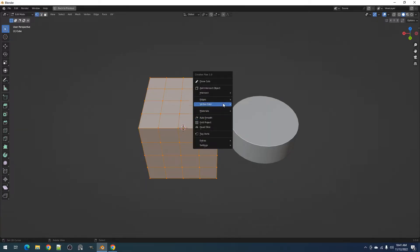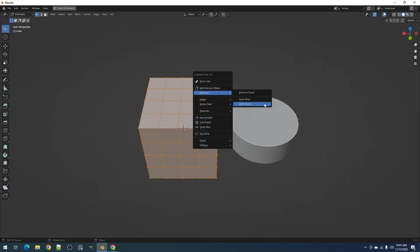Now we have the operator Save Mesh and Clone Mesh whose functionalities are connected with each other.